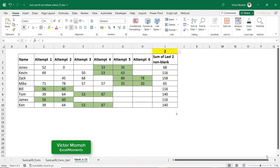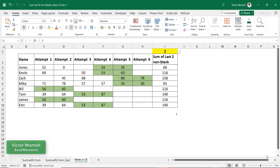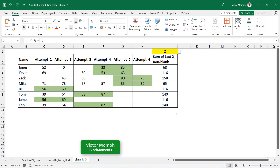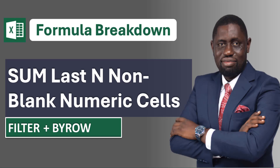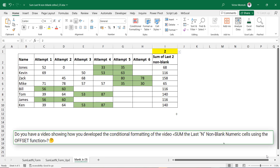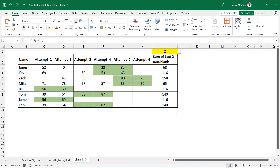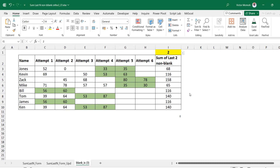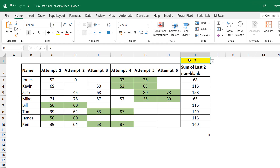Hello everyone, Victor Momo from Excel Moments. This is a follow-up to a recent video I did on summing up the last N non-blank cells in a row. I'll link that video up here. Somebody asked in the comment section how we can conditionally format the cells that fall into that bucket, or maybe the last three non-blank cells.